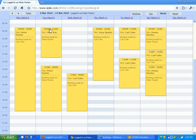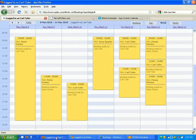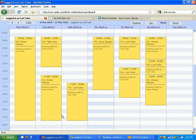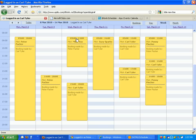And also if I go back to being logged in as Carl Tyler, I can take this one and I can move it because I'm an administrator. So I can move that around and things like that.